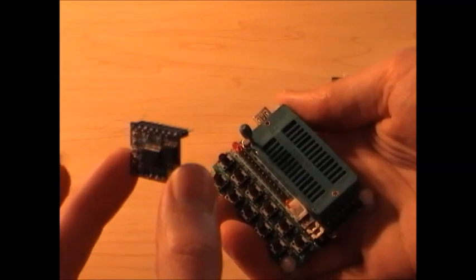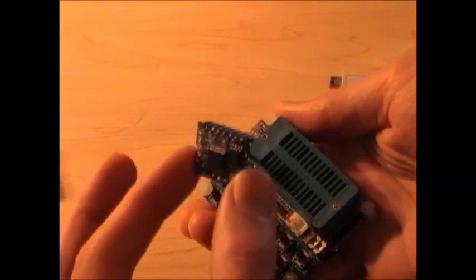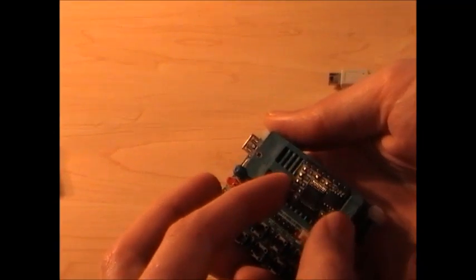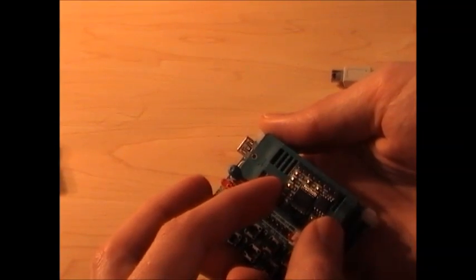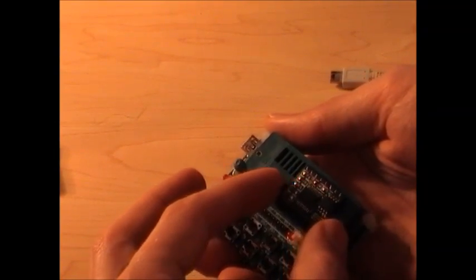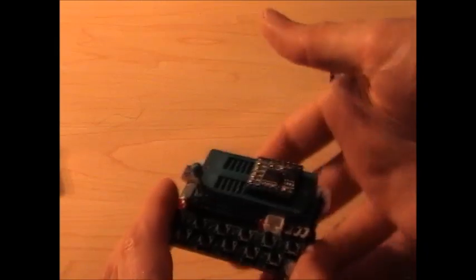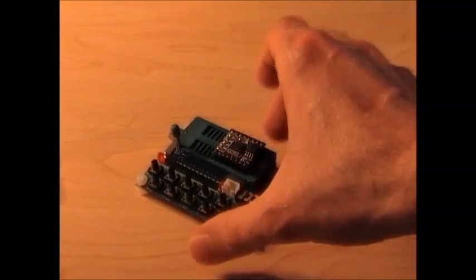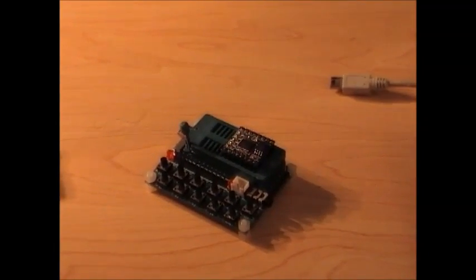And go put it on your breadboard or whatever it is you're doing with it. And that's basically how you program the sound modules. Alright, thanks for watching. Bye.